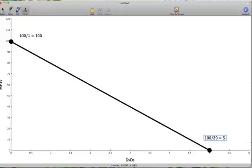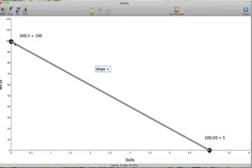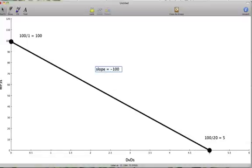Once we have these two points, it's very simple to calculate the slope. Slope is equal to rise over run, or how you get from one point to the next. To get from this point down to this point, we go down 100 and over 5. So our slope is equal to negative 100, because we had to go down, divided by 5 that we had to go over. This gives us a slope of negative 20.